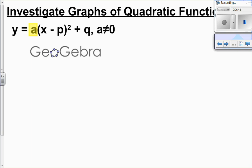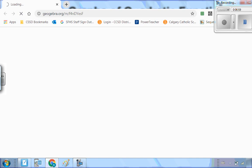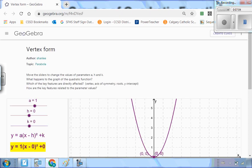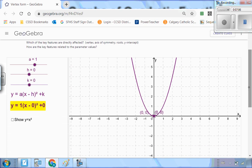Let's get into some investigations. The form we're building towards is y equals a times (x minus p) squared plus q. Let's start with the a value and see what exactly it does. I'm going to take you to this applet — looking at this, I want to investigate what happens with a. Right now you can see this is my base parabola: y equals 1 times x squared.